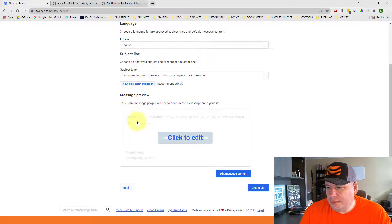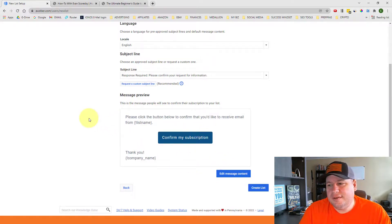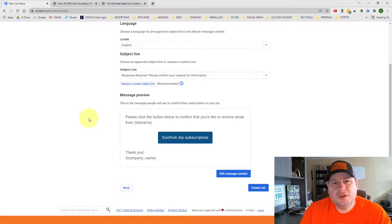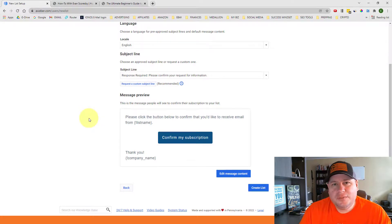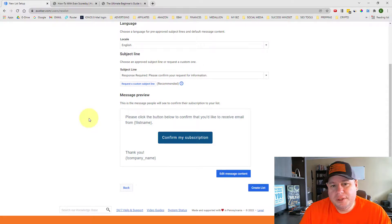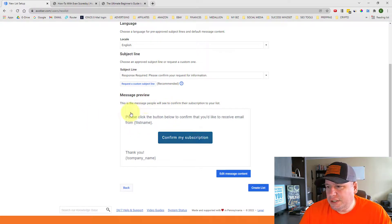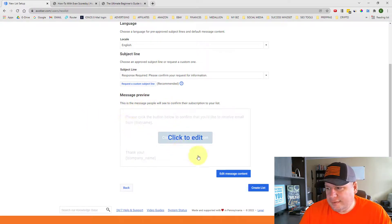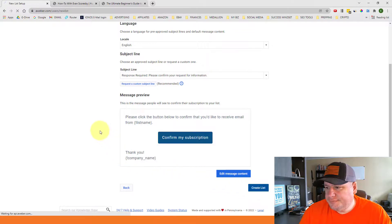And I would actually recommend that you do this too, where you just customize the message a little bit that says, hey, thank you for requesting more information on our amazing widget. To confirm, please click the button below. And then you can sign up with your information at the bottom. I'm just going to leave it as is. And then that's all we need to do and we'll create the list.